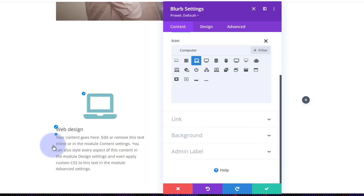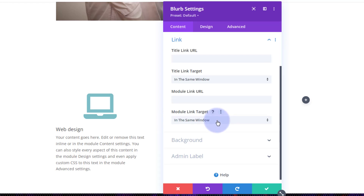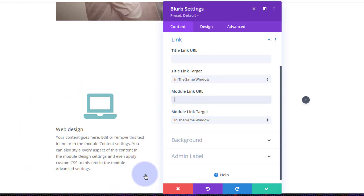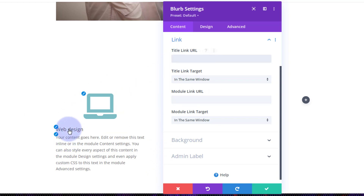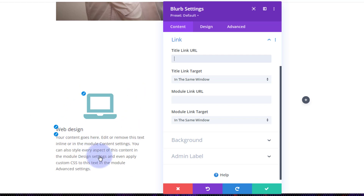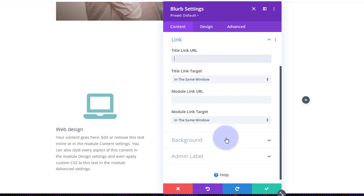If you want to link this module somewhere — perhaps another section on our one-page site or to another page off-site — you can do it with a link below. You can link the title and the module separately: the module link means anywhere on the module they click will take them there, while the title link requires clicking on the title specifically. I'm not going to link these particular modules, I'm just going to put a little bit of information in each one.